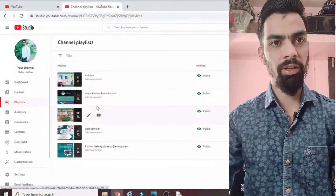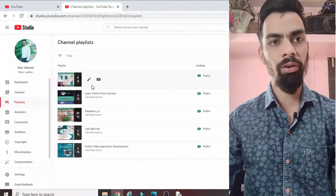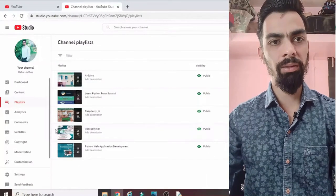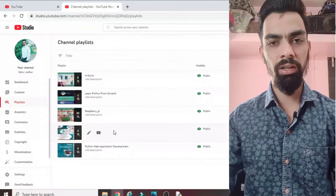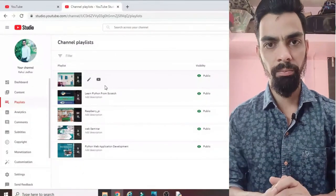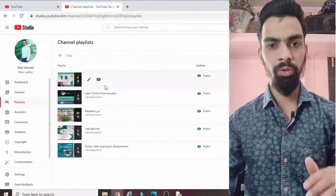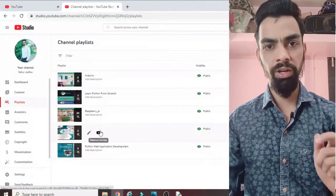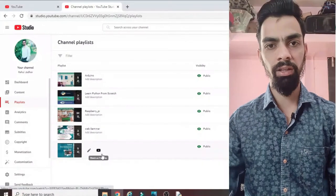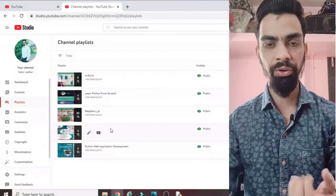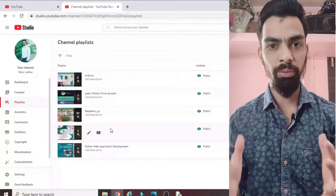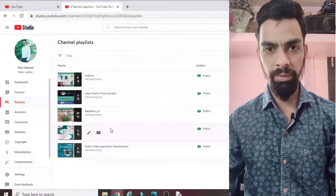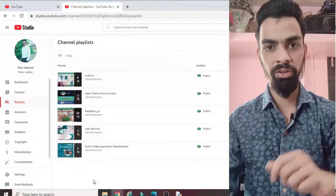Please subscribe to my channel. I have uploaded many videos on Raspberry Pi, Arduino, Python programming, and webinars to help grow your career. It's free - just click the subscribe button. The videos are unique and you will definitely learn many things. I upload mostly videos on Raspberry Pi, IoT, and Arduino, with different types of projects, each including the programming part.